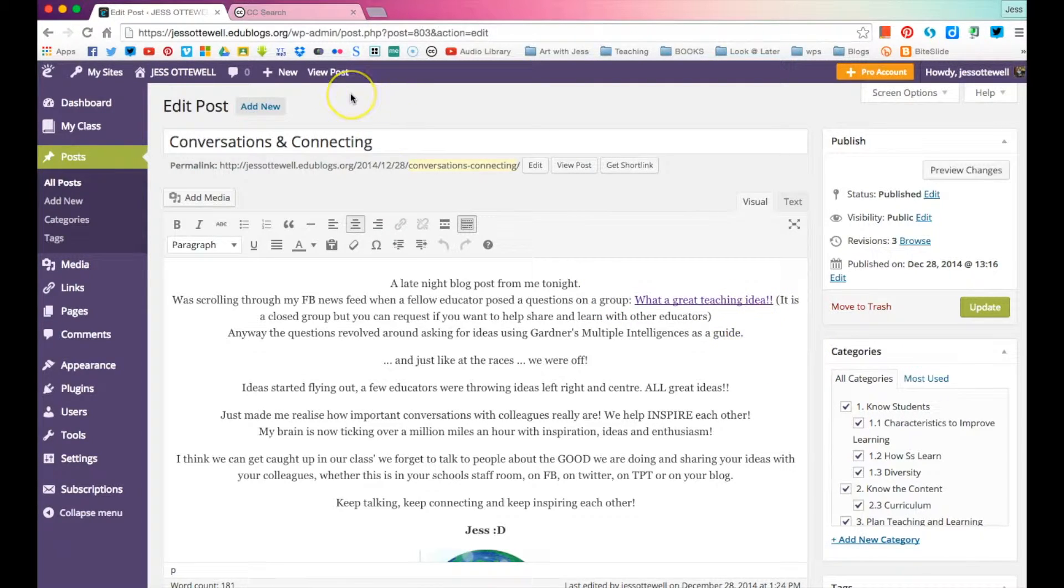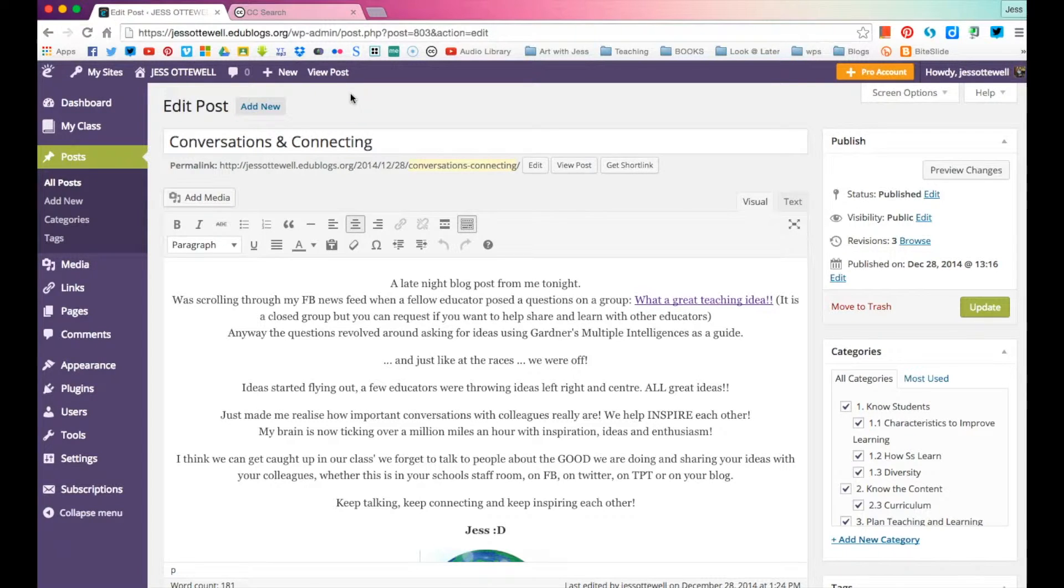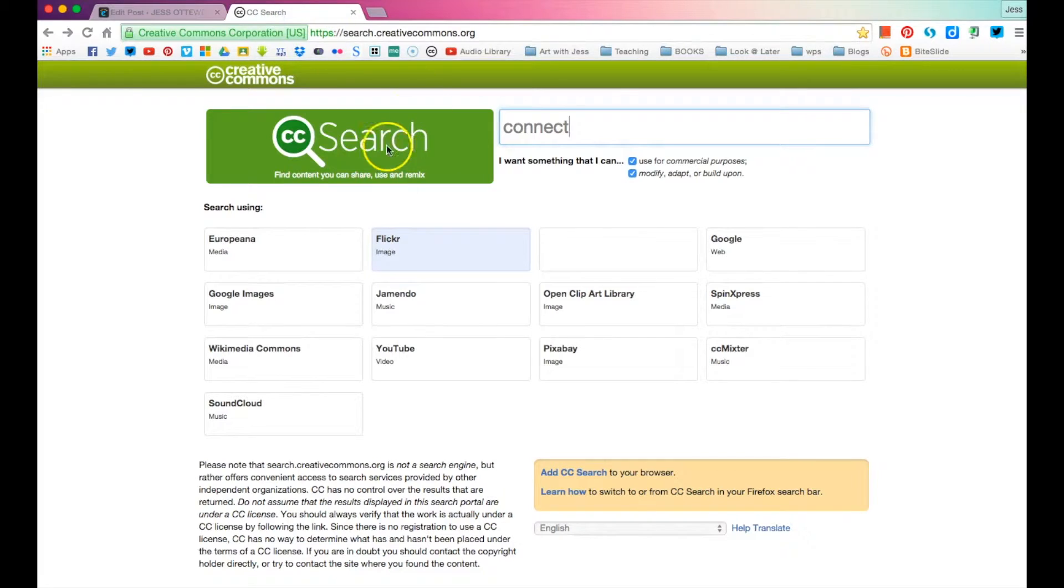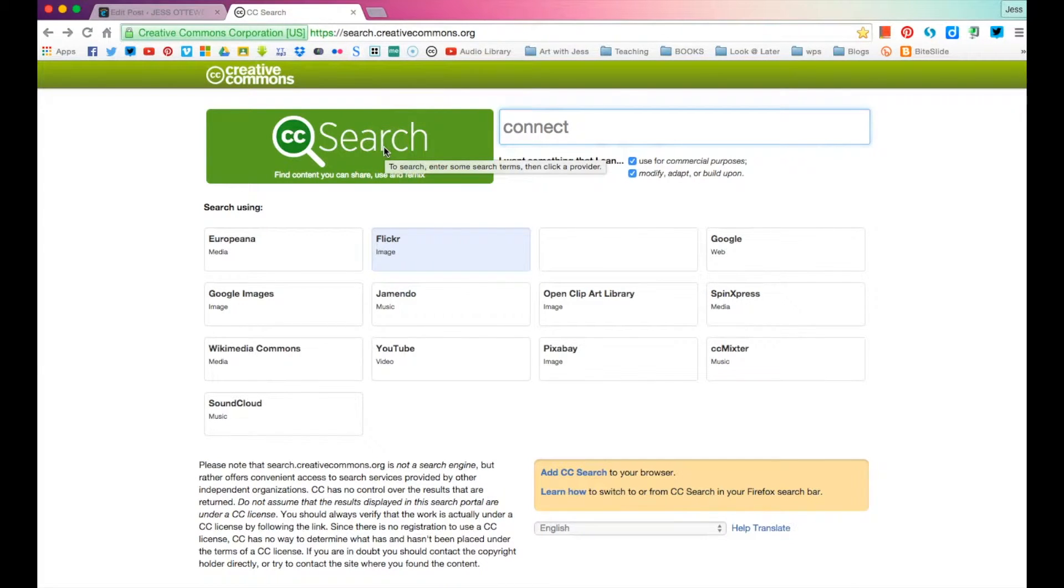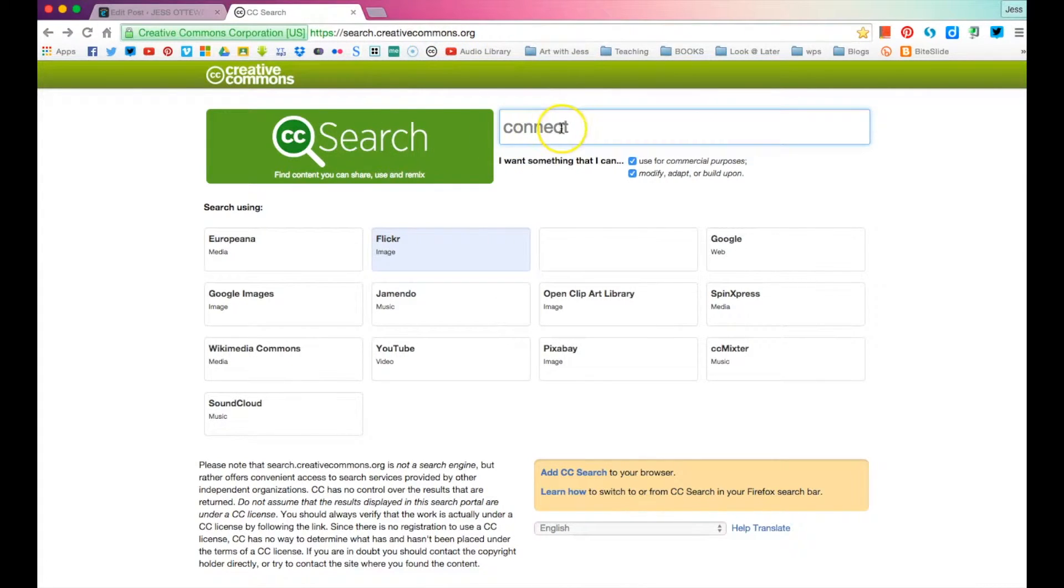So I want to do something along the lines of connecting. Now, what you are going to want to use to find an image that is suitable and someone has given permission, you are going to want to use CC Search. And you can just look through Google. For that, just type in CC Search.